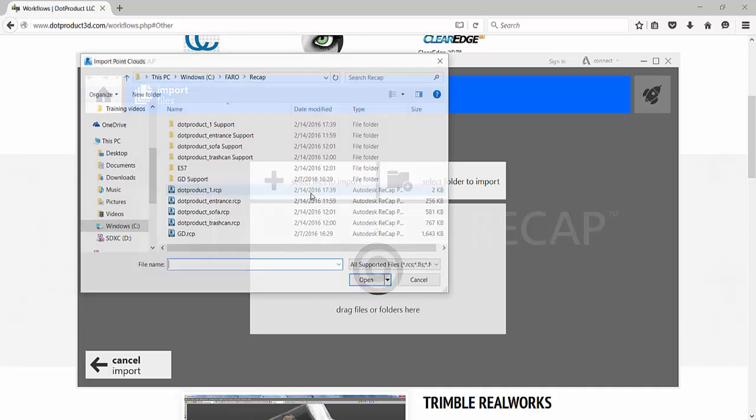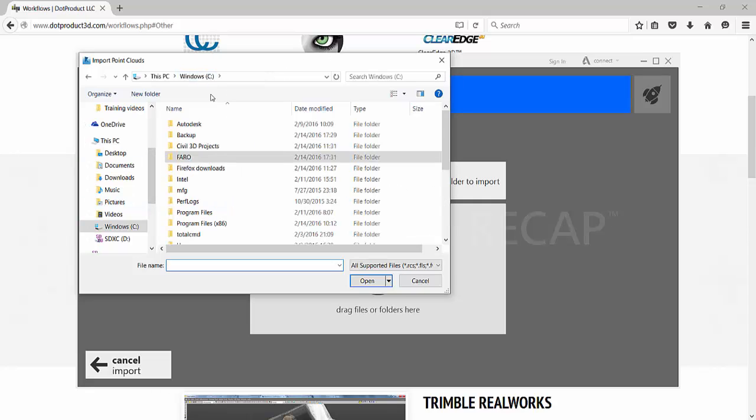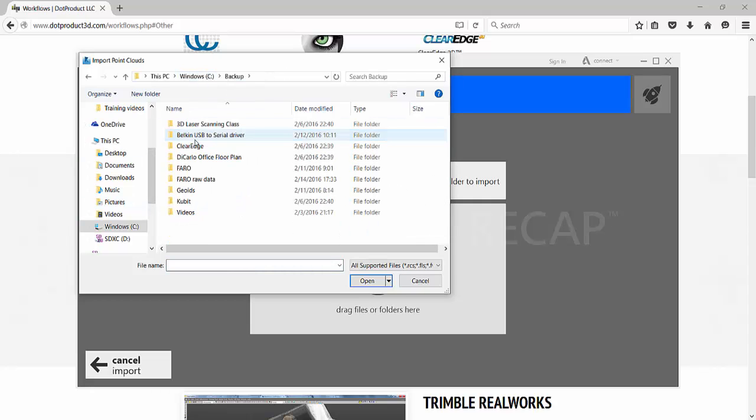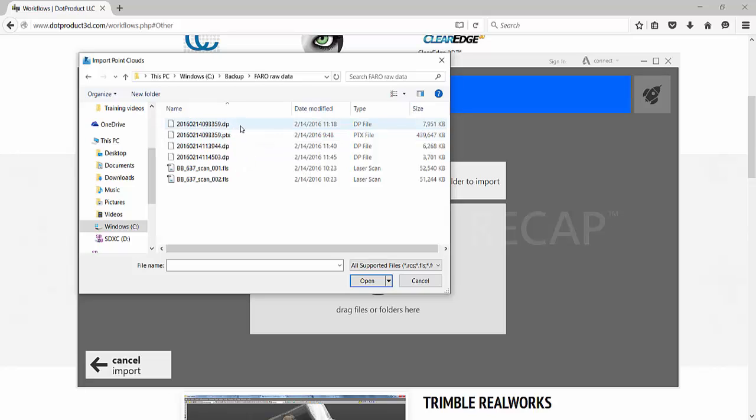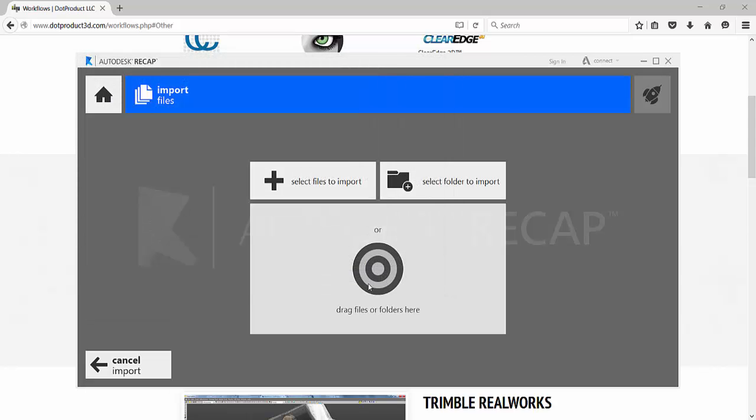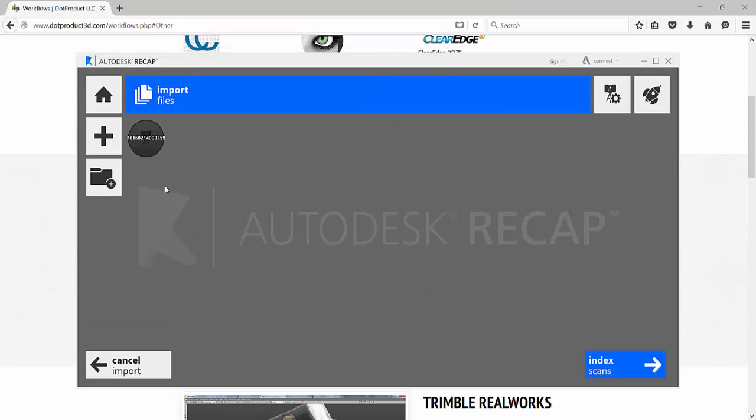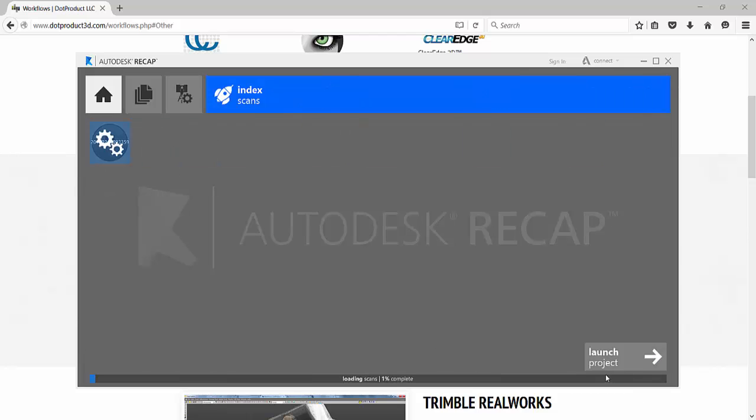And I will, instead of importing the .ptx file, I will actually import the .dp files that I have already downloaded from the receiver, from the actual handheld scanner. You notice that this file is the same one as this one, except this is the .dp file, so I'll hit open. Notice that recap recognizes it as a single scan. Hit index scan, wait until recap indexes that one scan.